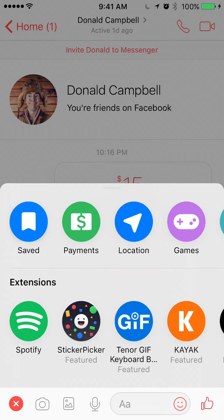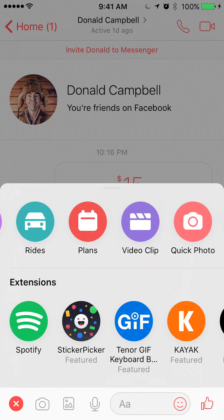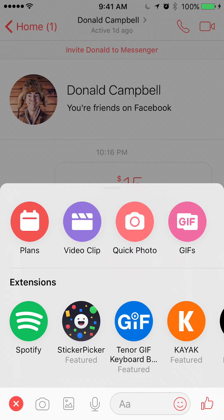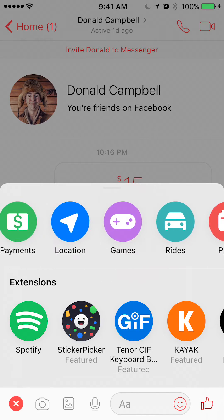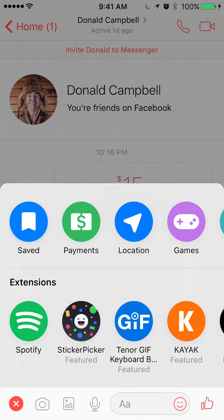Once you do that, a menu will come up. Click on where it says Payments — just move around left or right until you see Payments. In this case, it's the first option. Click on Payments.